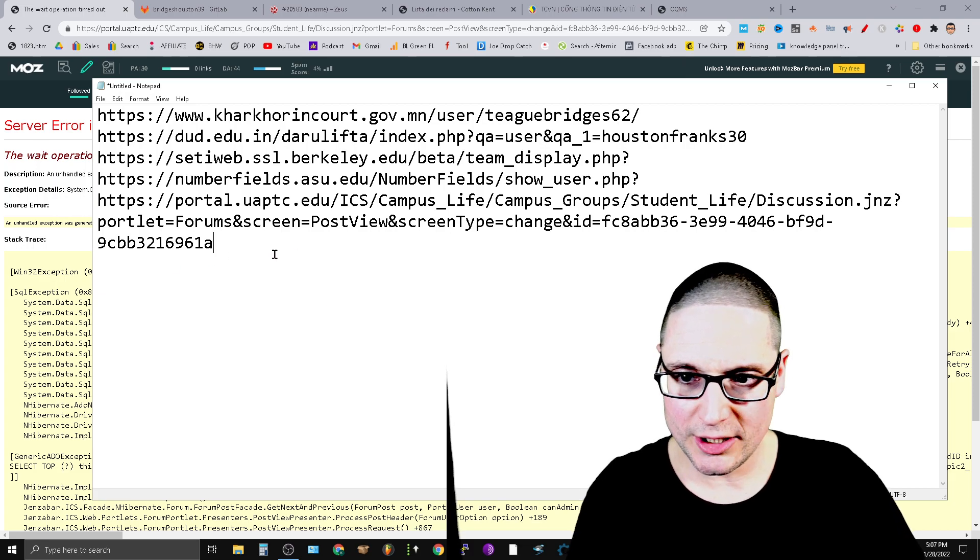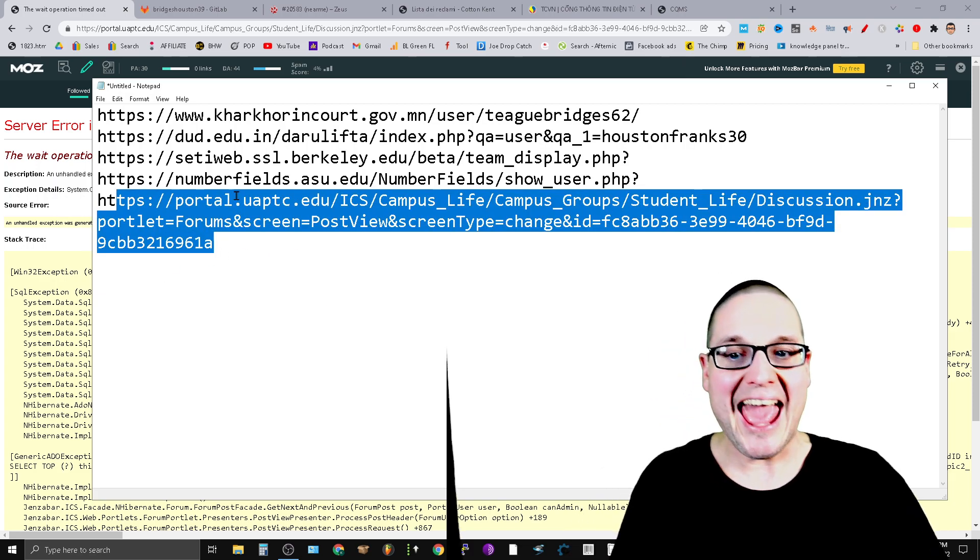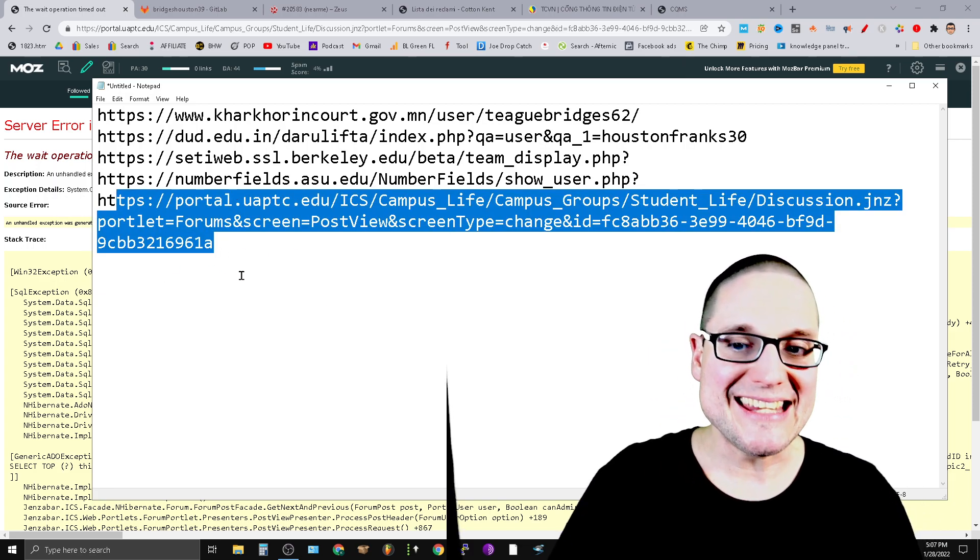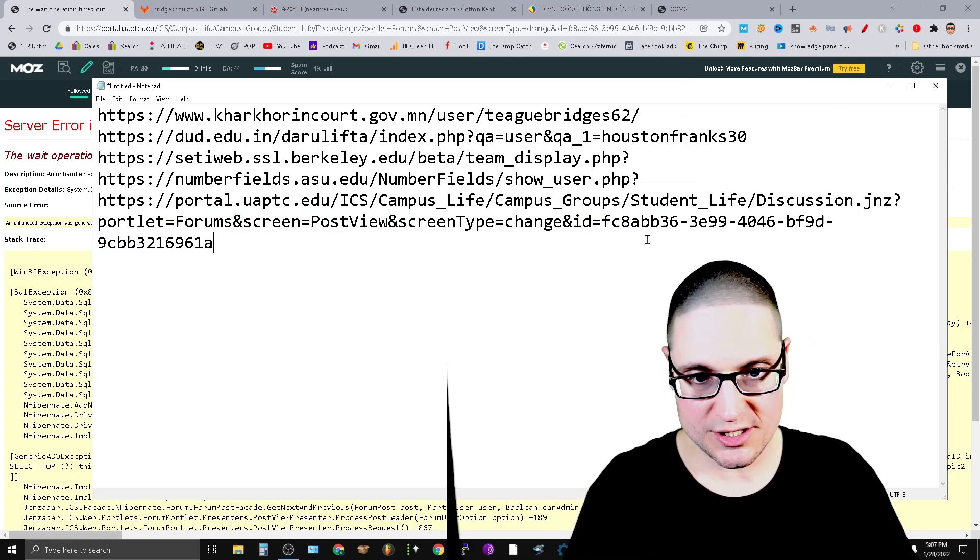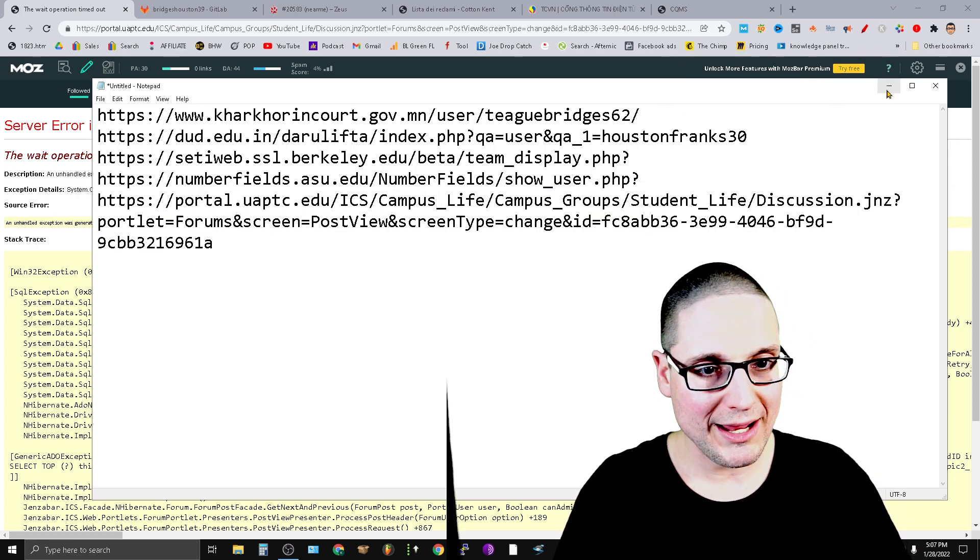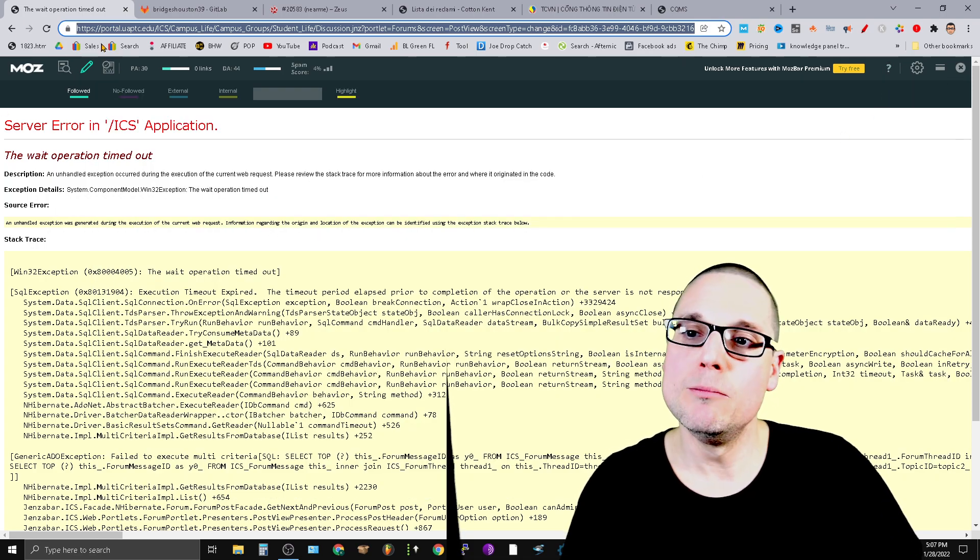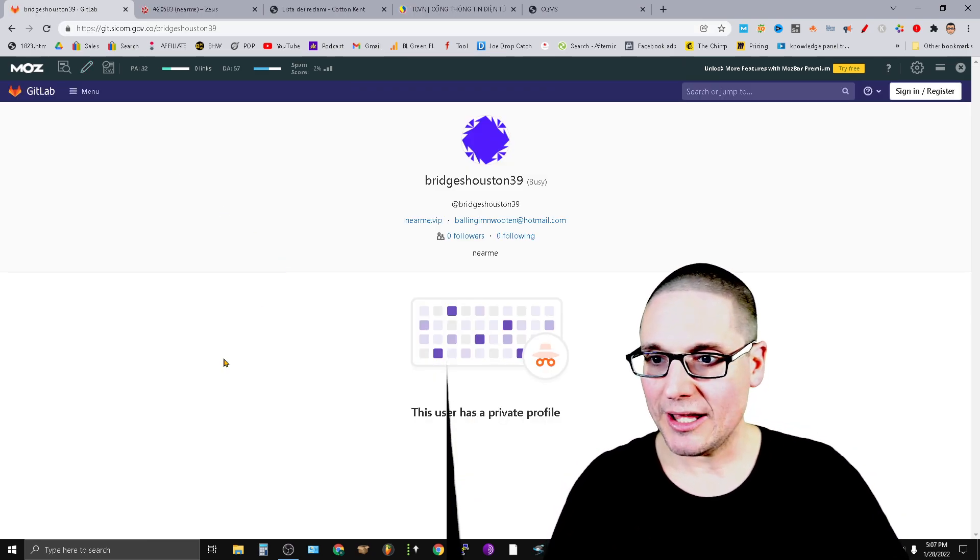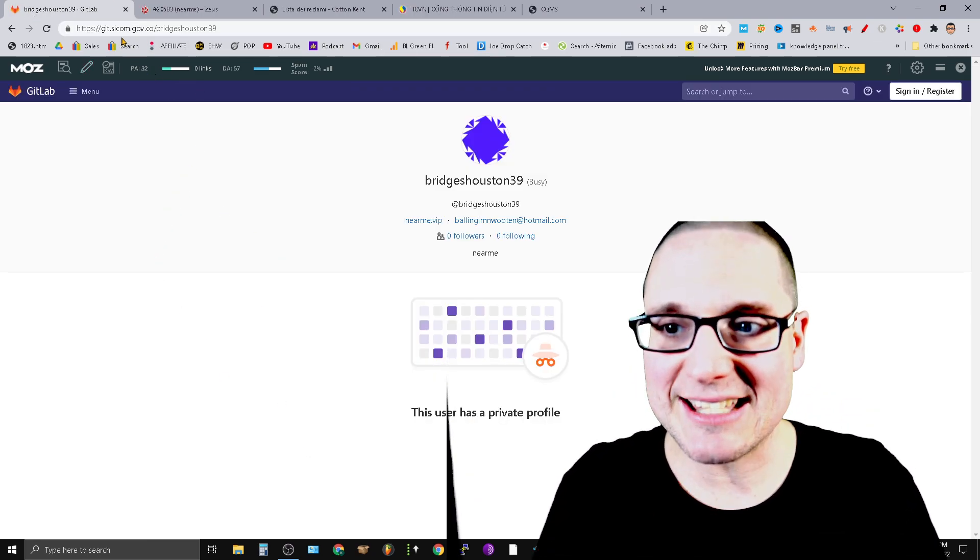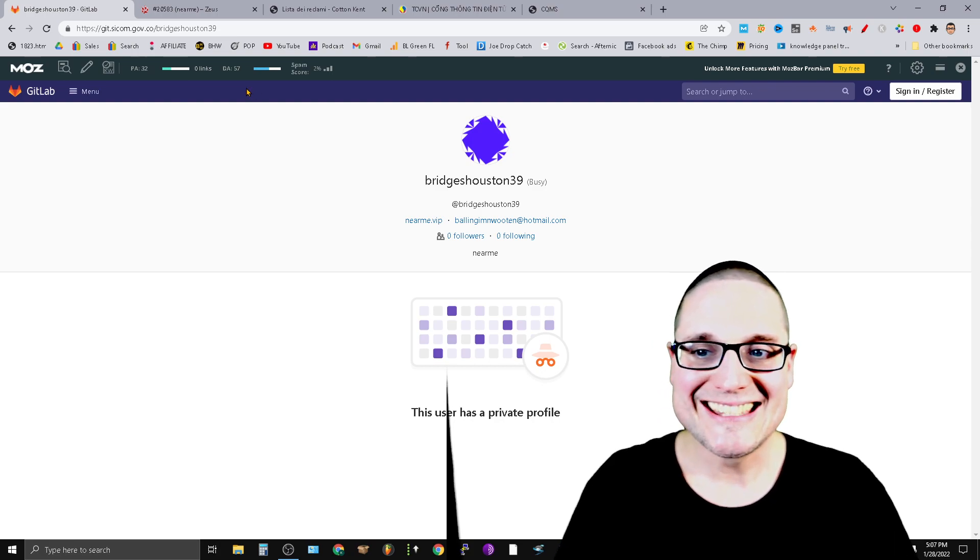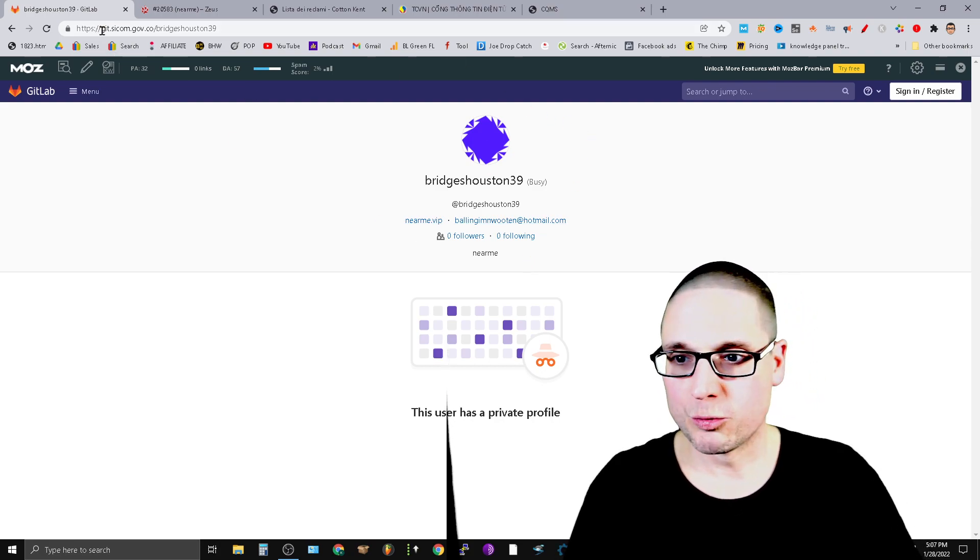So it's a DA 44. If you take a look here, you can create your own at uaptc.edu. Here's the URL for you. Let's keep moving on. Now, if you take a look at this particular domain—git.sitcom.gov.co, DA 57—what's really fun about this particular domain...